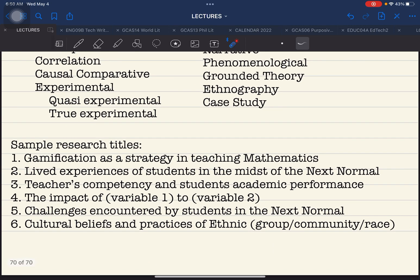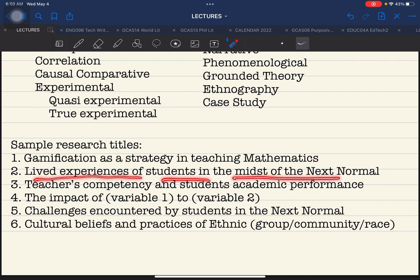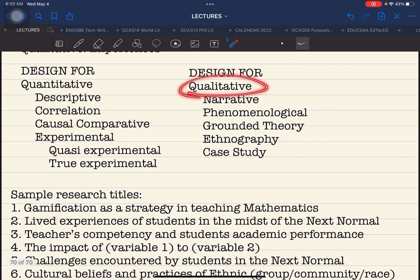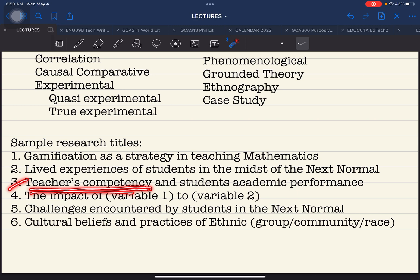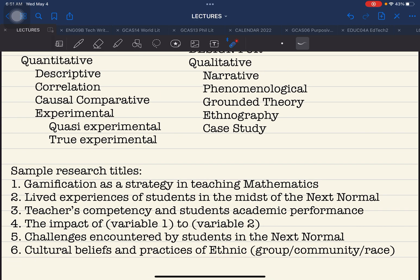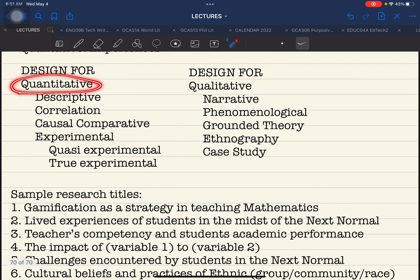Number two: 'Lived Experiences of Students in the Midst of the Next Normal.' This is already phenomenological — 'lived experiences' refers to a phenomenological approach or design. This will fall under qualitative. Number three: 'Teacher's Competency and Students' Academic Performance.' You are trying to identify whether there is a relationship between teacher competency and student academic performance. This is correlation — you're establishing a relationship between the two variables. Therefore it is quantitative in terms of method.